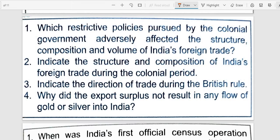So the main point is that India had to buy finished goods from Britain — for example, cotton was exported as raw material and imported back as finished cloth. This affected the balance of payments.